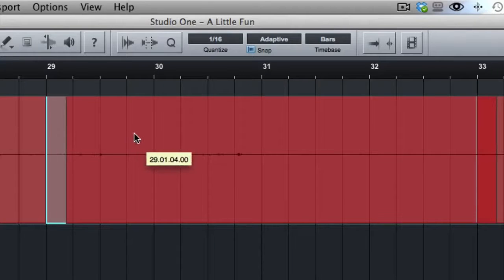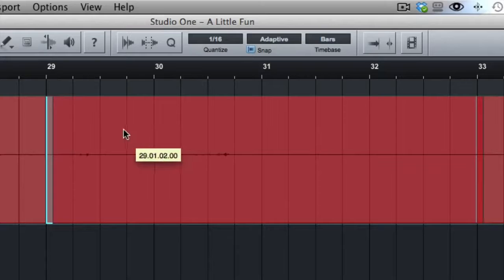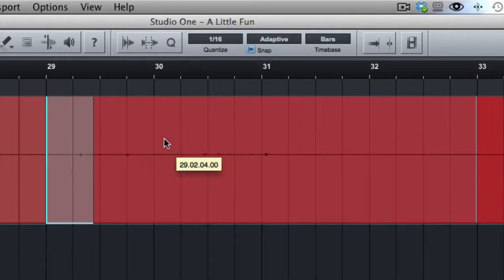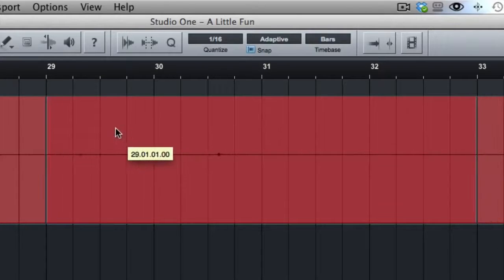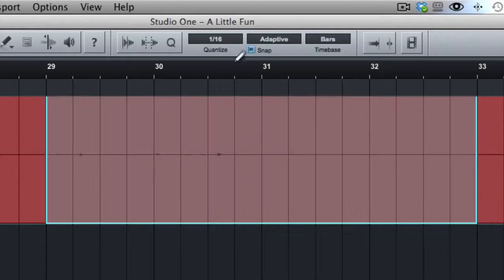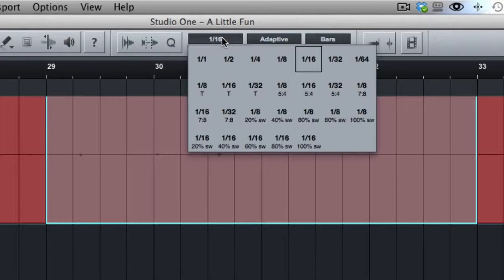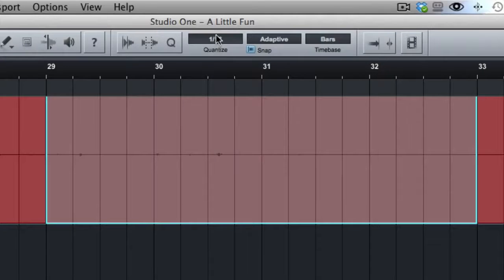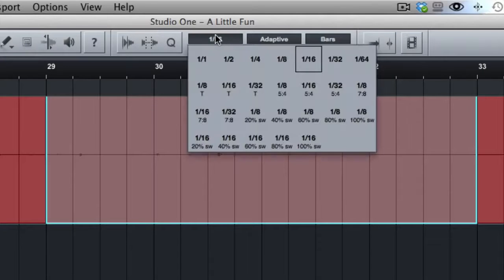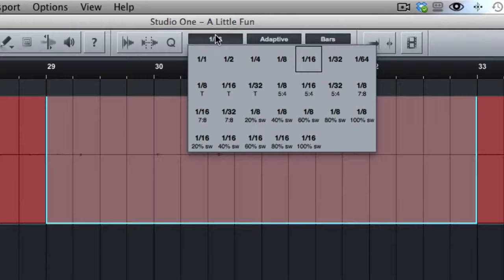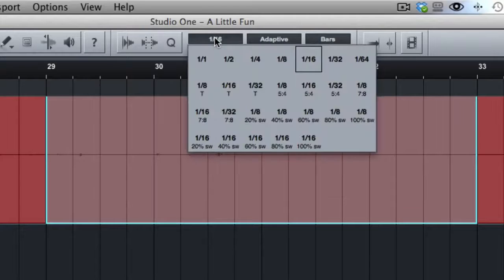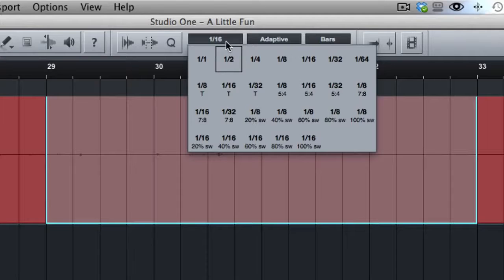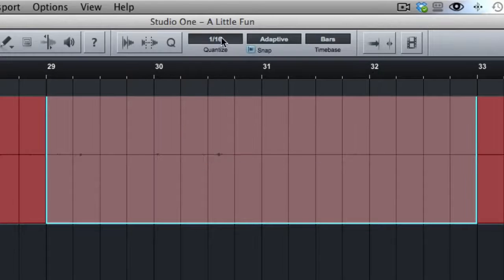But you'll notice this piece of audio is snapping not only to the quarter notes, but also to 16th and eighth notes. That's because we've set up our quantize, basically our grid. If you want to think about it this way, we're setting up the grid sensitivity in a sense. So how many different divisions are there on our grid?